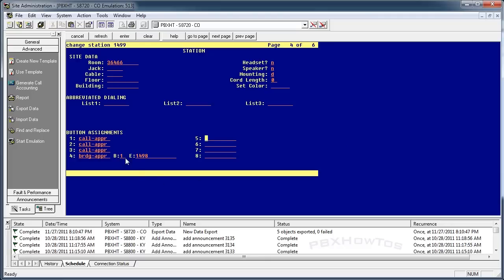So when his first line rings, his first line, not his second or his third, because I won't get those, his first button starts ringing of that call appearance, my phone's going to start ringing. If I want to add his second one, I can do that by saying button two, extension 1498.